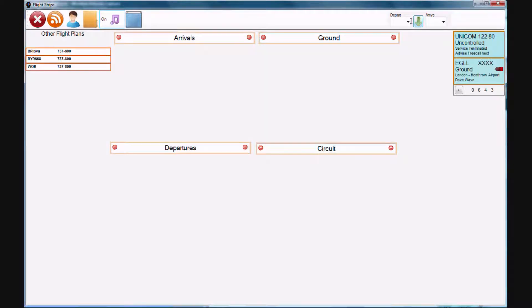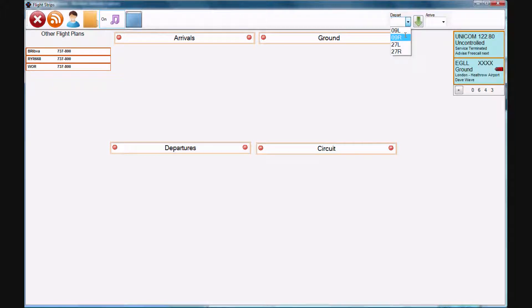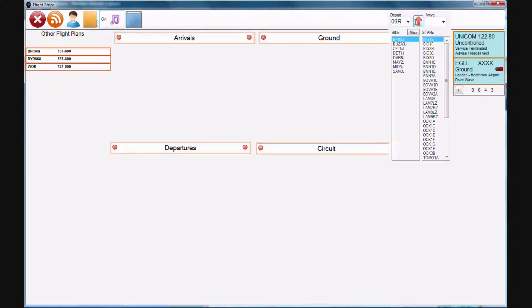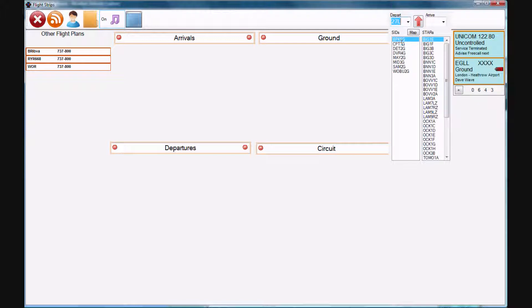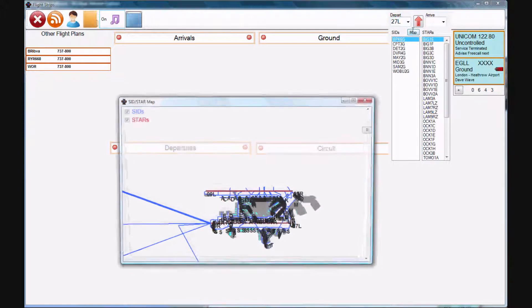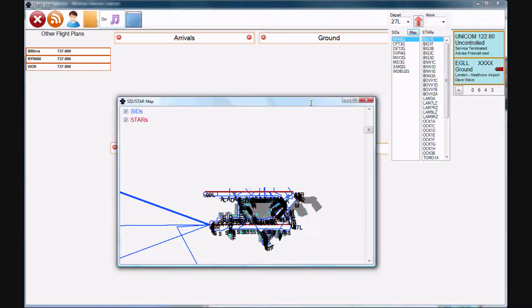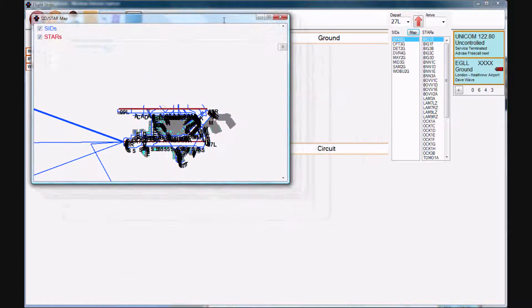Okay, quick look at the new features coming up in Flight Strip. You can see you can now choose a departure runway, and as you change the departure runway, you can see the SIDs available for the runway change.